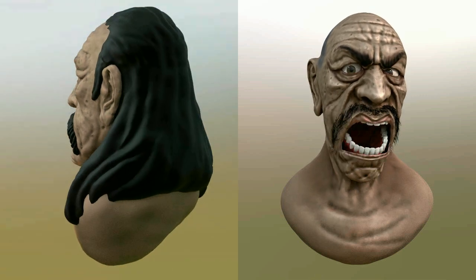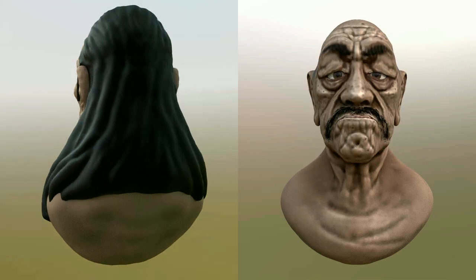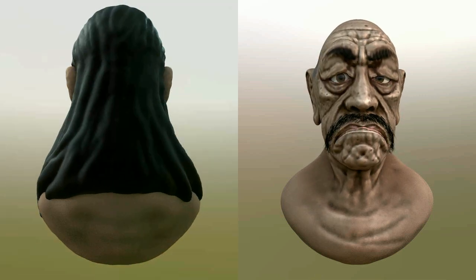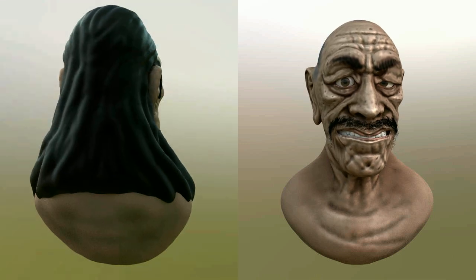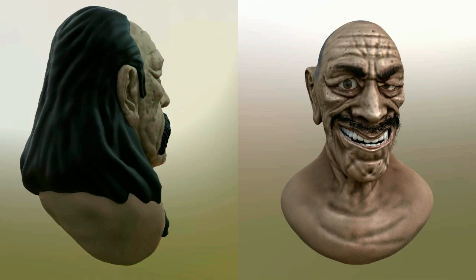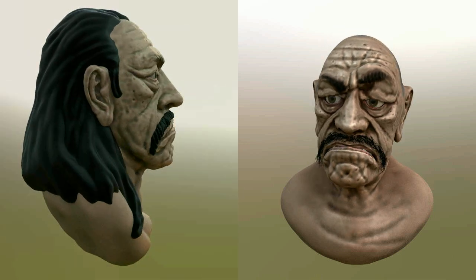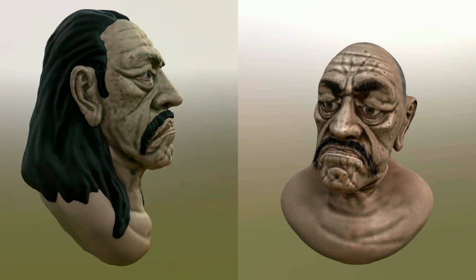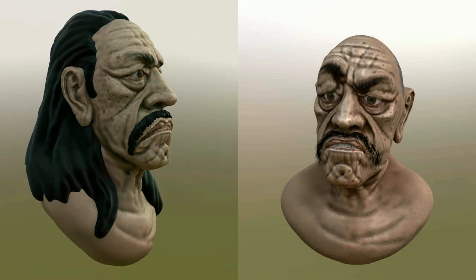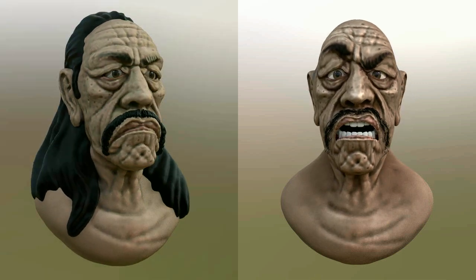Hello everybody, welcome back to my channel 3D Creation with Blender. The next video is the collected material I presented as part of a conference we had this year in Valencia, Spain, on October 2.